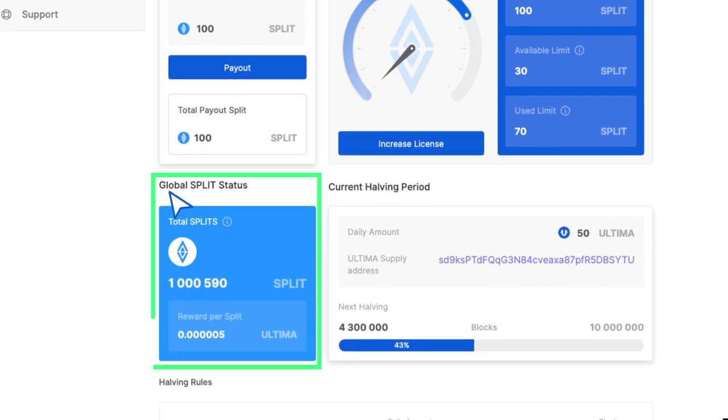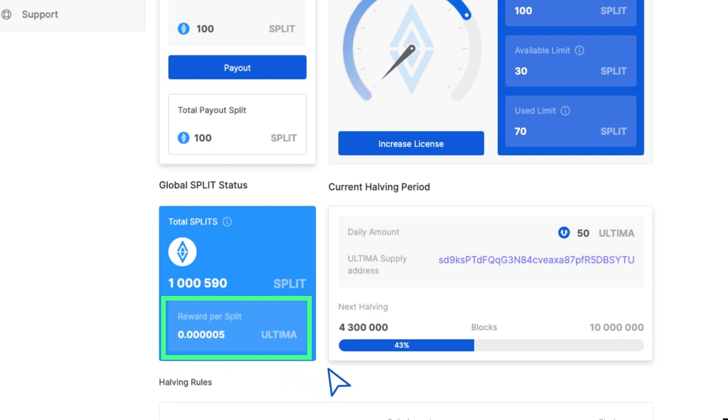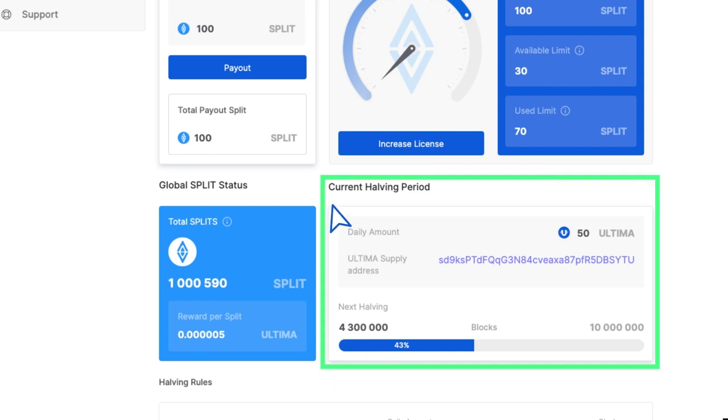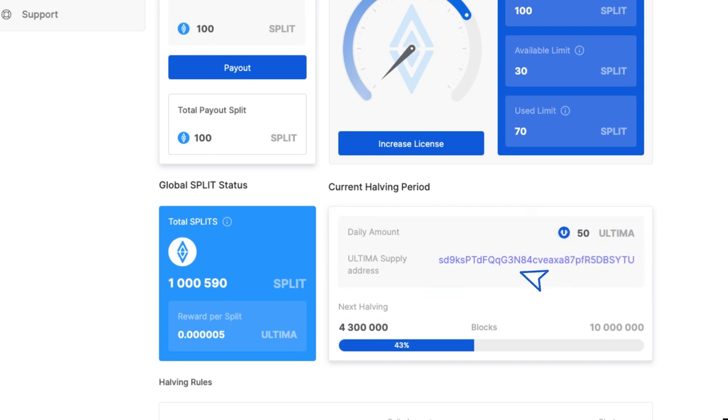Global split status shows how many split tokens are currently on the market. Reward per split specifies the amount of Ultima you'll receive for holding one split token at the current time. Current halving period shows how many Ultima tokens are currently being put on the market on a daily basis.